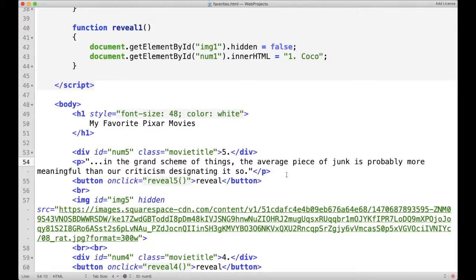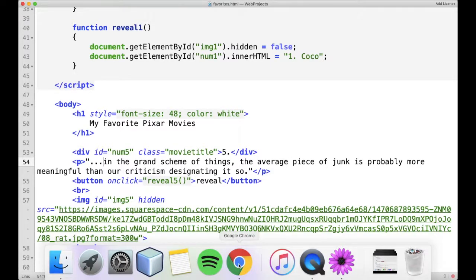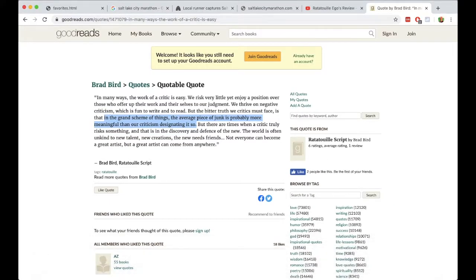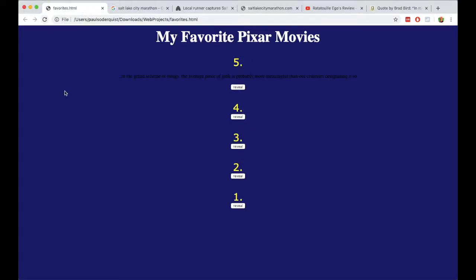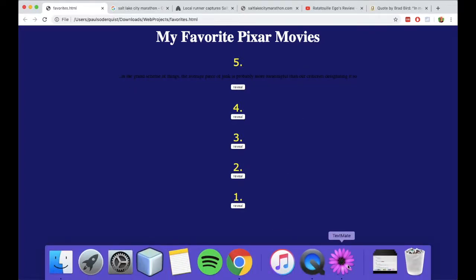Alright, I think that'll look pretty good. So if I go back over here and refresh the page, now it says that quote right before the Reveal button. However, the color is kind of hard to see, so let's change the color of that text.